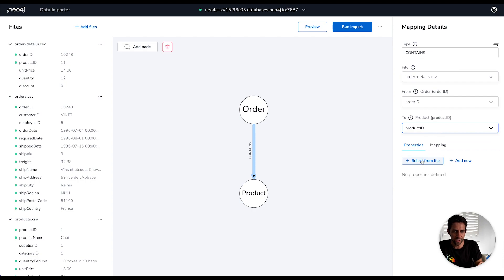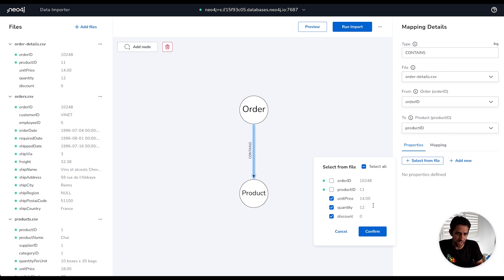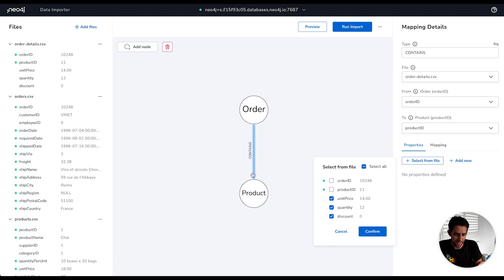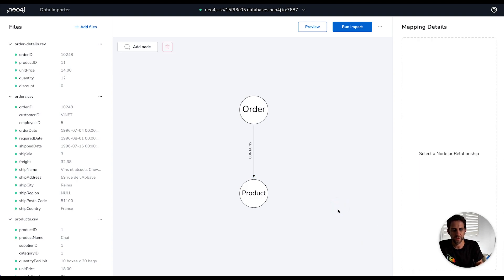And we can optionally here for relationships specified properties for the nodes too. I'm going to select these three properties here that tell us information like how many of the particular products were in an order. I'm not going to add these product ID and order ID because they're already telling us how the relationship works. That's kind of extraneous information. It's already encoded in the relationship. So if I confirm that we are pretty much done.